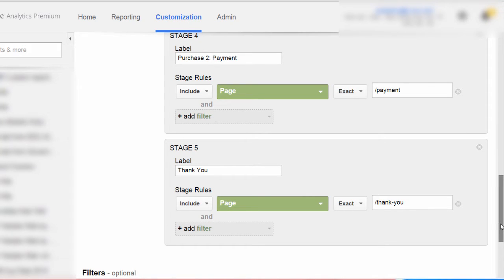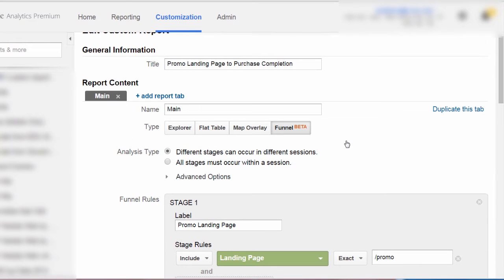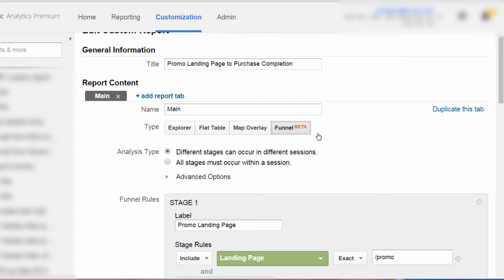Let's scroll back up to the top to view some of our configuration options. Notice first of all that we have selected Funnel as the type of custom report. We are in the custom report section of Google Analytics, accessible through Customization in the top navigation. We have selected Funnel as our custom report type. Note that this feature, at least for now, is available only within Google Analytics Premium.